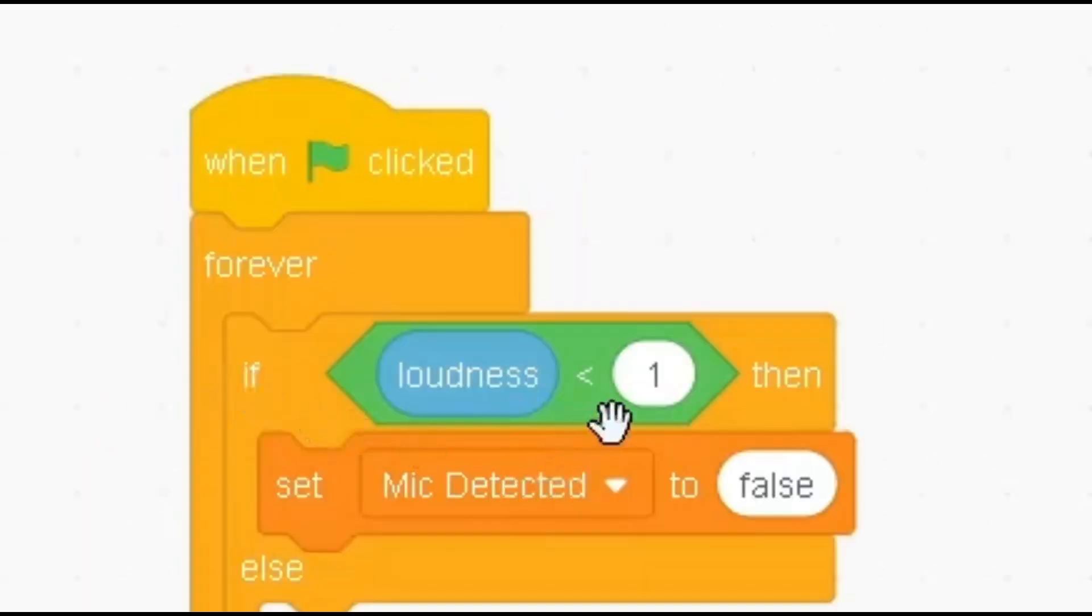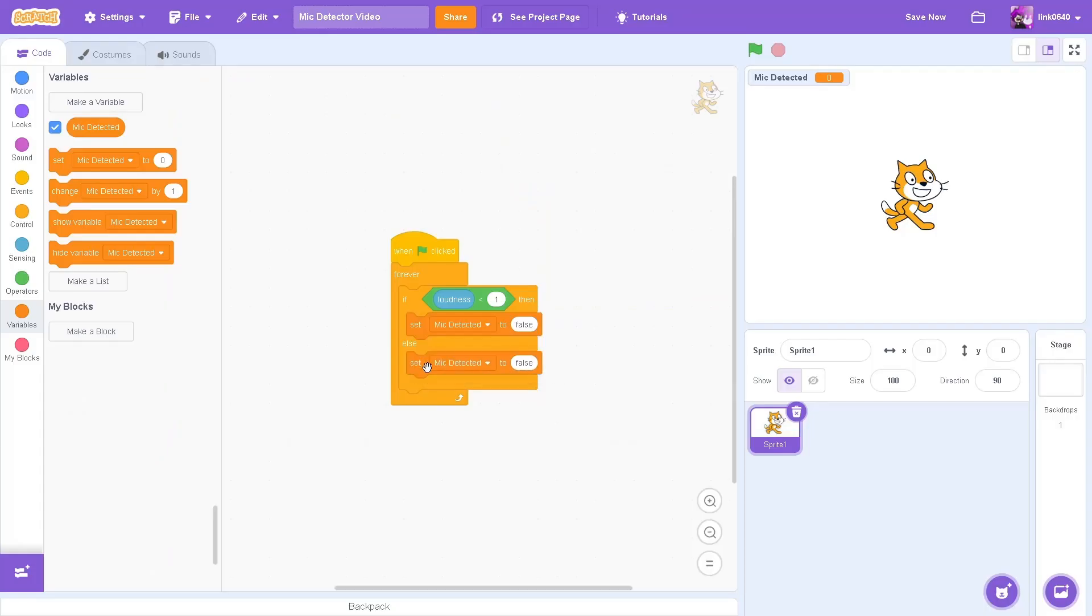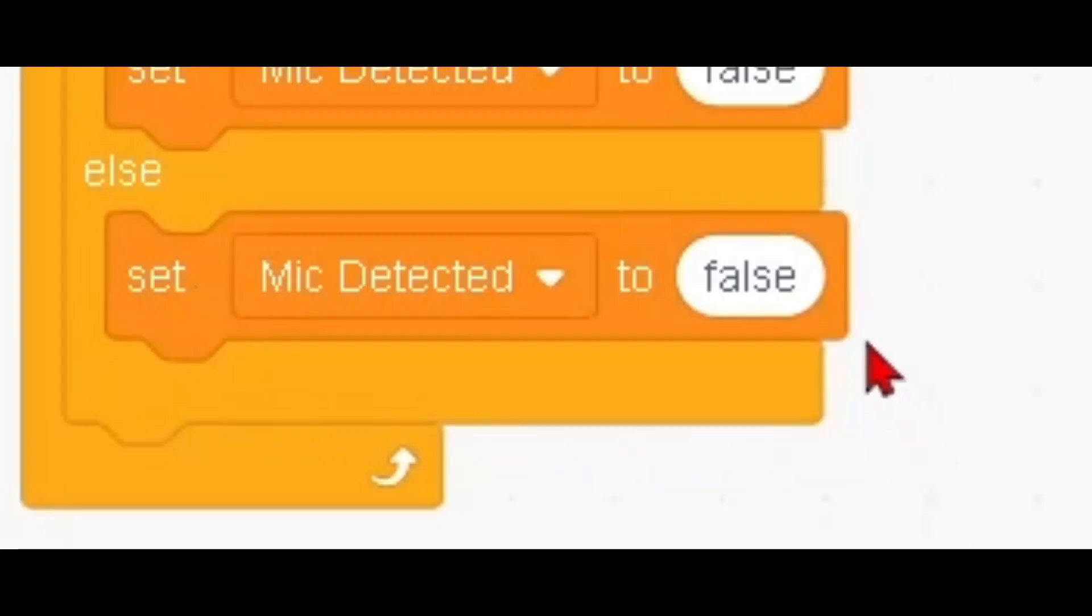If loudness is less than 1, then set mic detected to false. In the else section, set it to true.